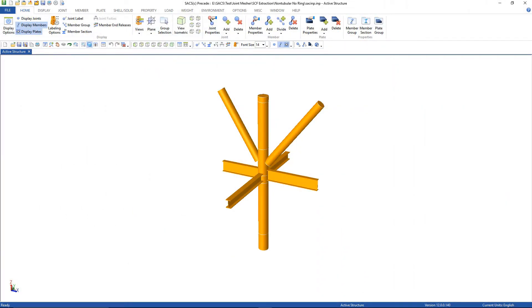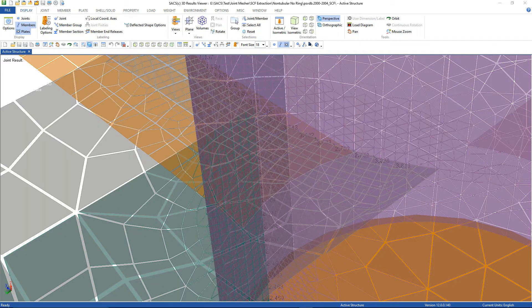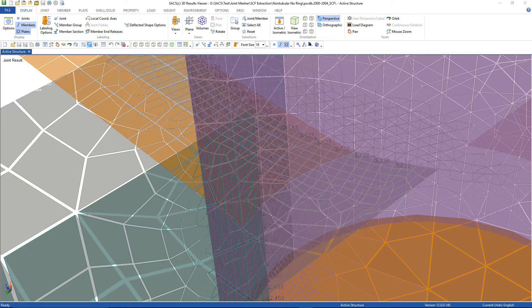SACS can automatically mesh non-tubular connections directly from the SACS structural model with additional user-defined plate surfaces. SACS can automatically calculate stress concentration factors which are now fully integrated into the final design code calculations.